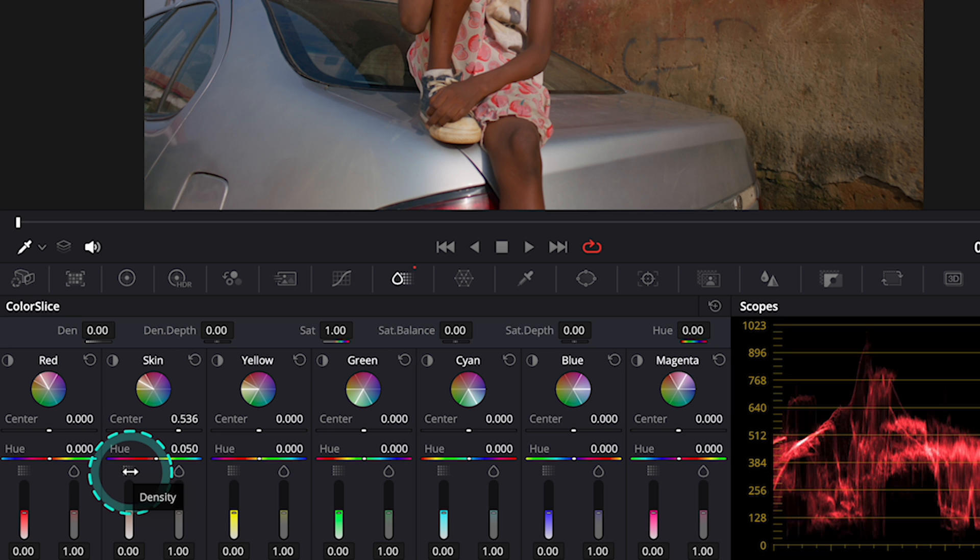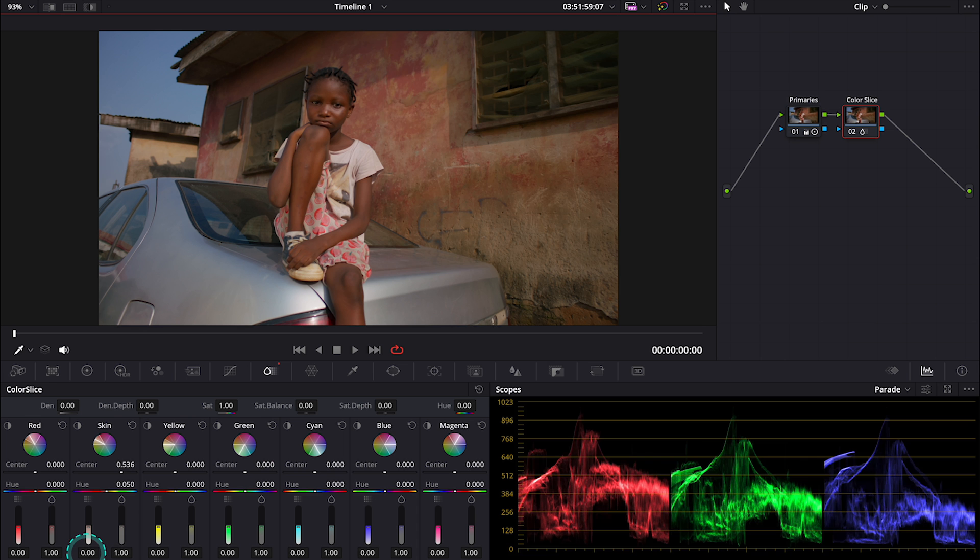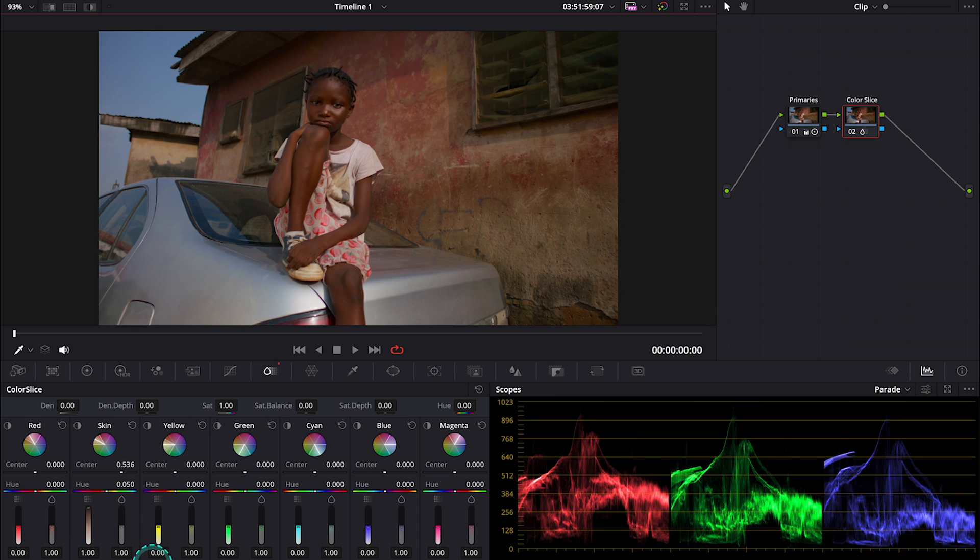Then underneath it we have a density control. And this control adds more color density to the selection by darkening the image. And what's important, this tool has the greatest effect on the most saturated colors that gives a very natural effect.